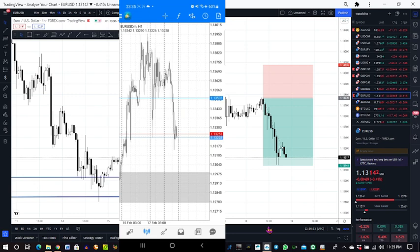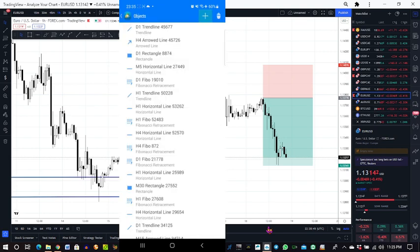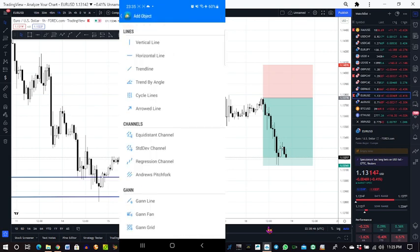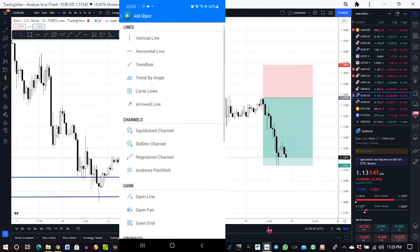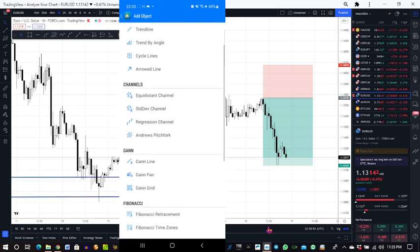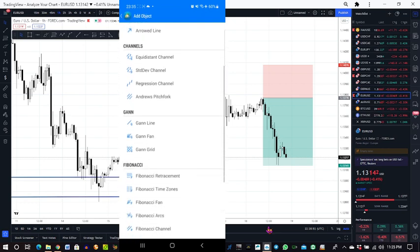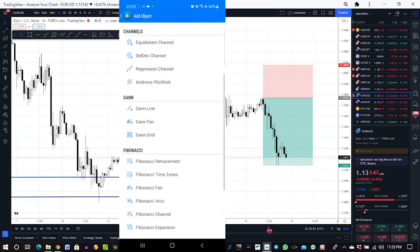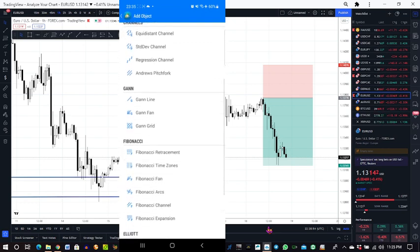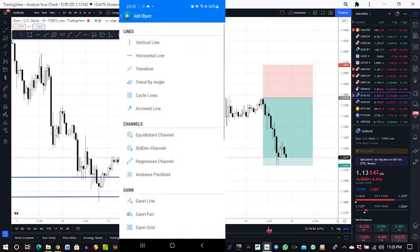That can be used to draw lines diagonally. Any line tool that can be drawn diagonally can be used to measure pips. Examples of those line tools are your trend line, your arrow line—even Fibonacci tool can be used to measure pips. So for this example, I'll be showing you both trend line, arrow line, and Fibonacci line.